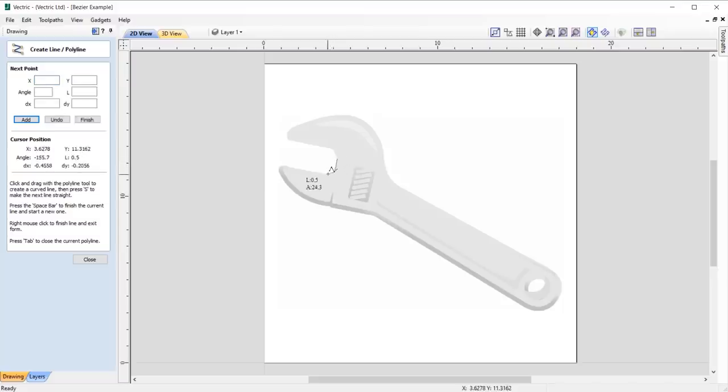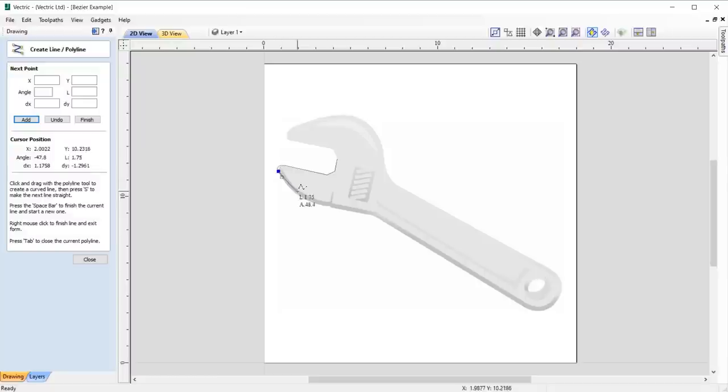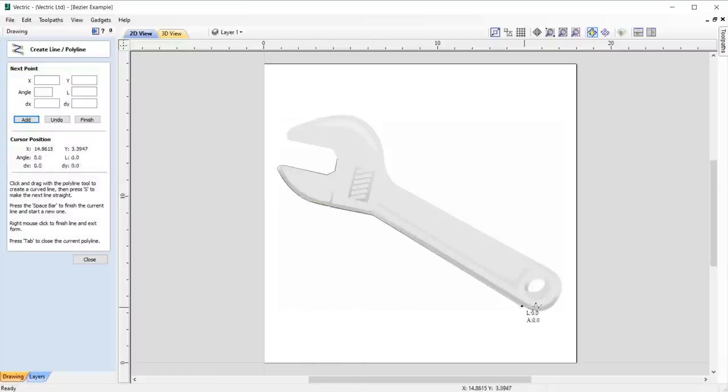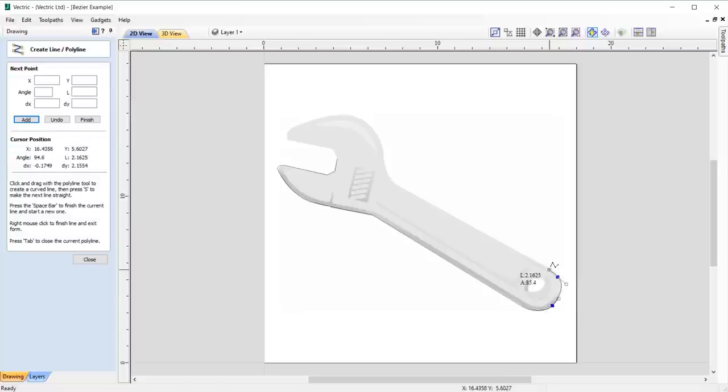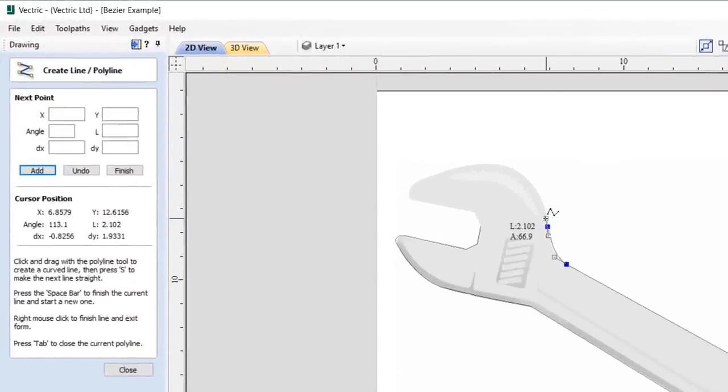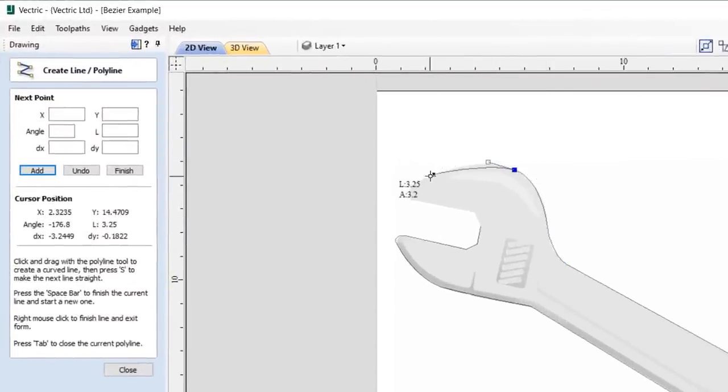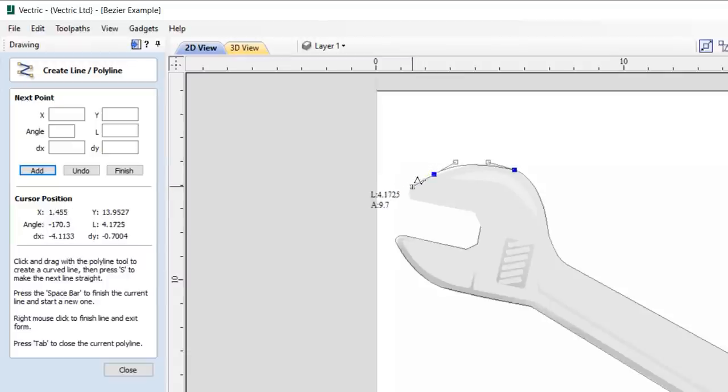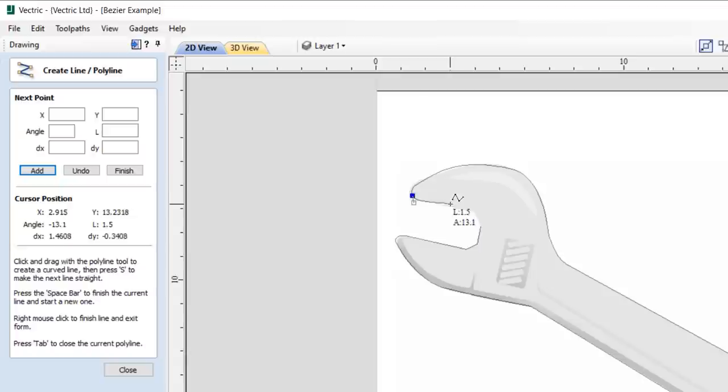We've introduced the ability to draw beziers within the draw polyline tool, making the overall drawing process much quicker for the ability to create varying spans all from within one tool. Simply click and drag the bezier handle to create the smooth curve that you desire. To return to the standard straight line, simply press the S key on the keyboard.